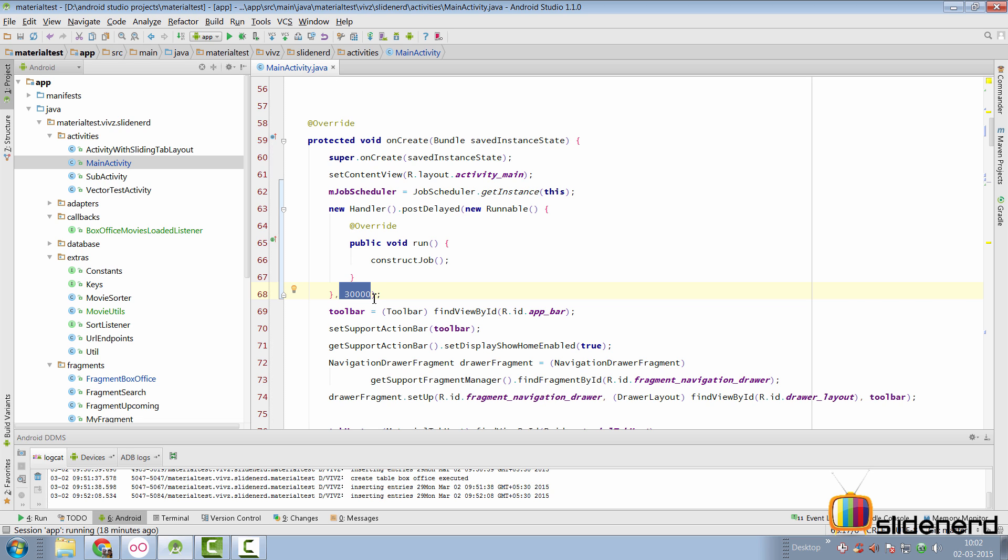So, this way, the fragment is able to load data initially when there is no one out there. But, after some time, the 30 seconds, the job scheduler service automatically kickstarts and then it runs every 10 minutes. So, this is the way I have managed to fix bugs in my code.